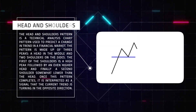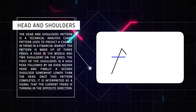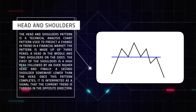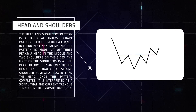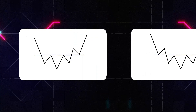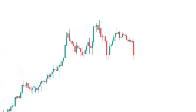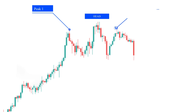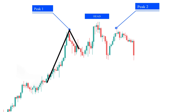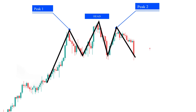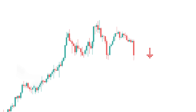The head and shoulders pattern is a graphic pattern of technical analysis used to predict a change in trend in the financial market. The pattern consists of three peaks: one head in the middle and two shoulders on the sides. The first shoulder is a high peak, followed by an even higher peak, and finally a second shoulder somewhat lower than the head. Once this pattern forms, it is interpreted as a sign that the trend is changing to the opposite direction.